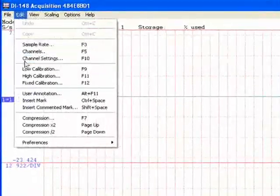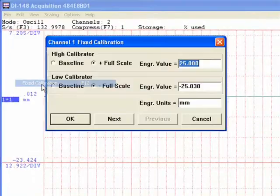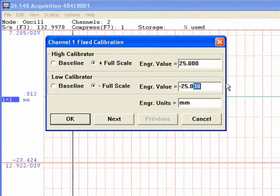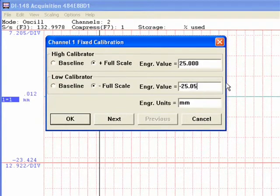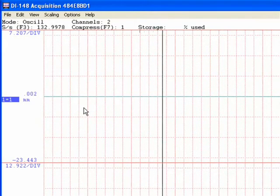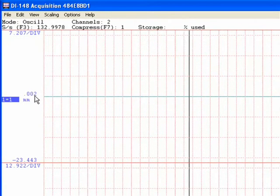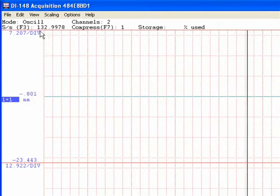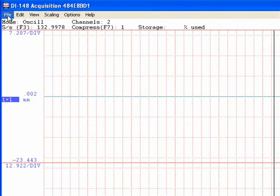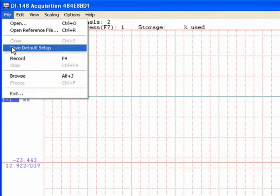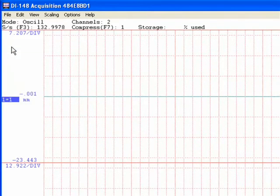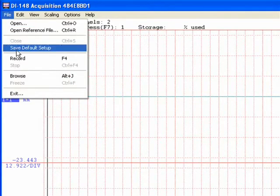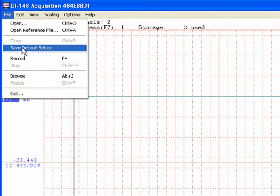As you can see, we're getting closer and closer. And there we go. That one is set. Now, what I'll do is go in here and save this as default. Go to File, Save as Default Setup.